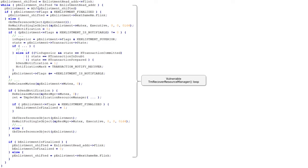The vulnerable function is called tmRecoverResourceManager and it is trying to do a recovery of something. If we look at the code, we see it walks a linked list, checks some flags, releases some mutex, and sends notifications.